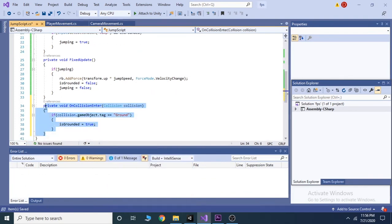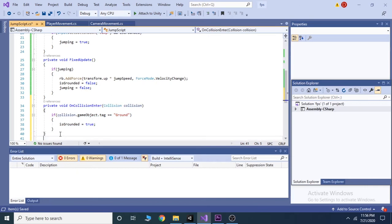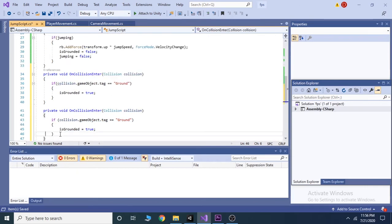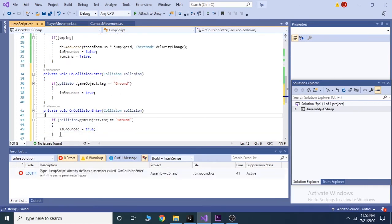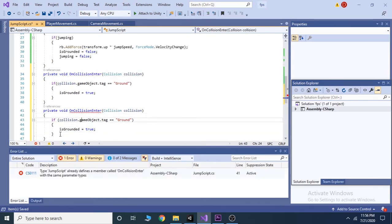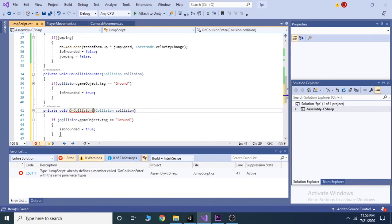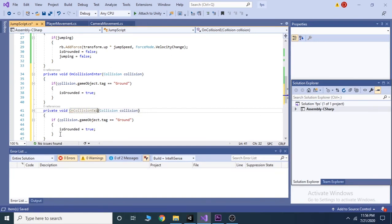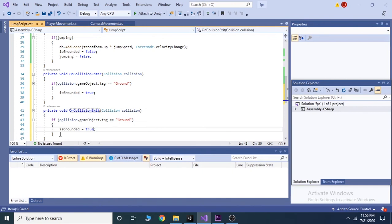Now copy and paste the whole function below it. And change on collision enter to on collision exit and also make is grounded to false.